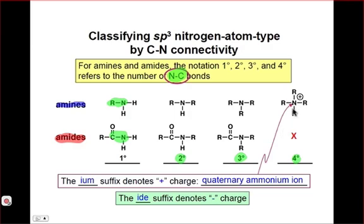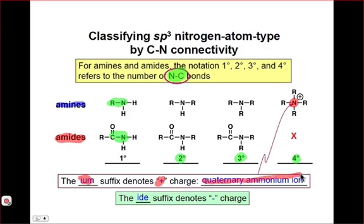One final note: nitrogen is a group five element, whereas carbon is a group four element. If a nitrogen atom is surrounded by four nitrogen-to-carbon bonds, it becomes positively charged and is a quaternary compound. Because it develops this positive charge, we use the suffix '-ium' to denote it, and the name for a quaternary nitrogen compound is a quaternary ammonium ion. In the opposite case, when compounds carry a negative charge, we use the '-ide' suffix to denote the negative charge.